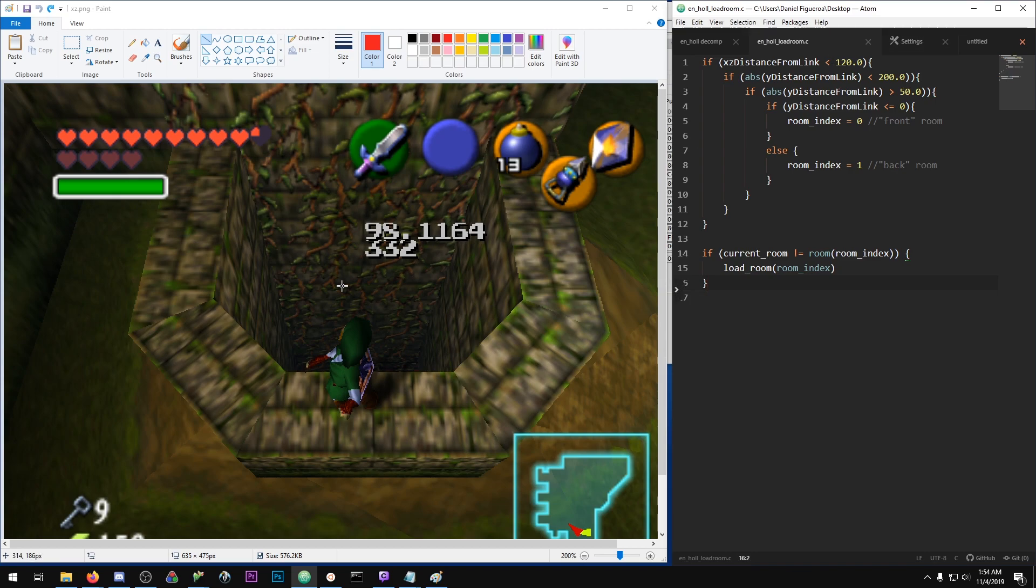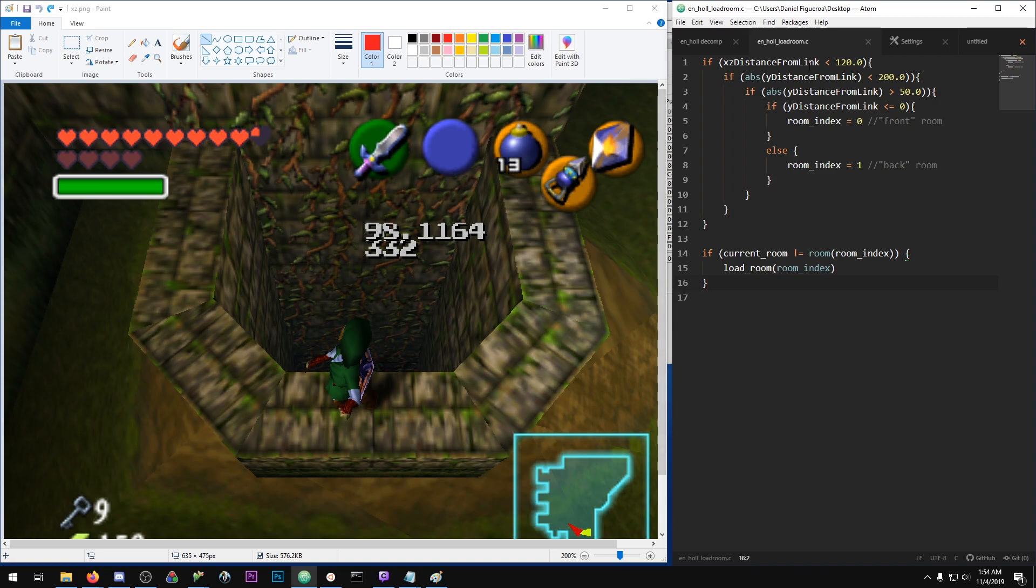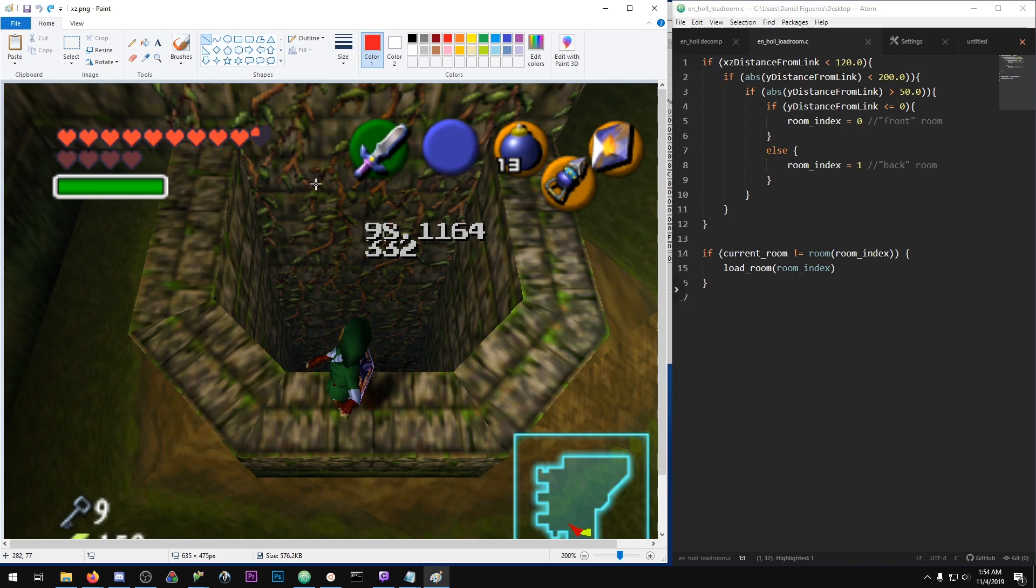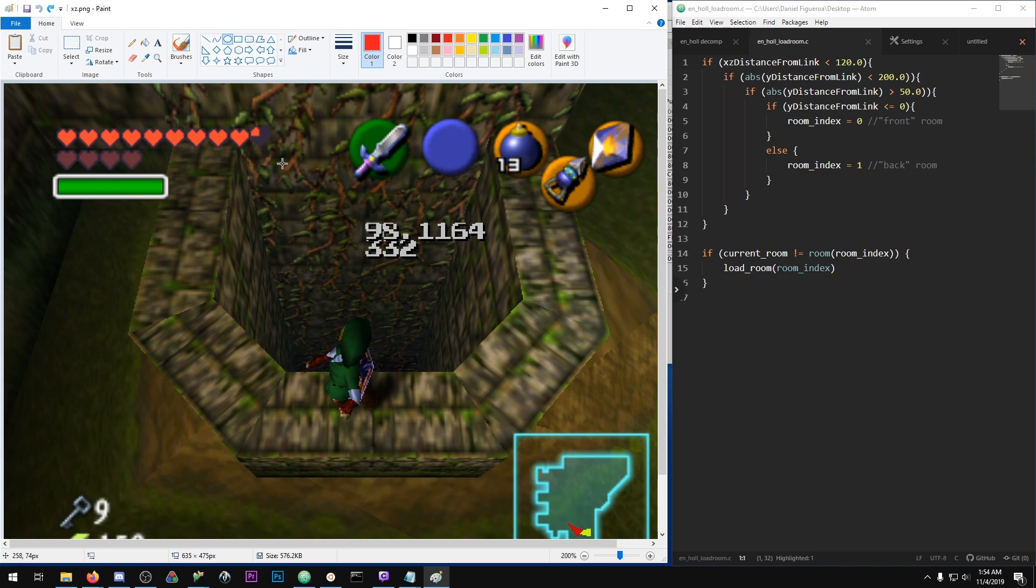So in this game the X and Z axis is on the ground, it's the ground plane, and every actor is keeping track of how far Link is away from it on each axis. So all this is saying is if Link is within 120 units of it on the ground plane, not considering height.